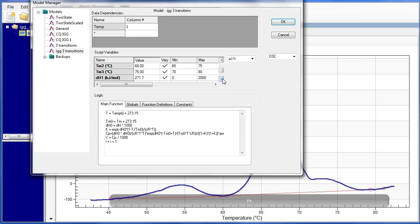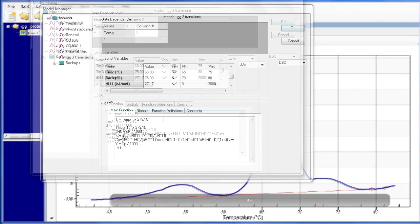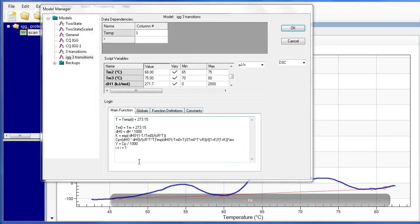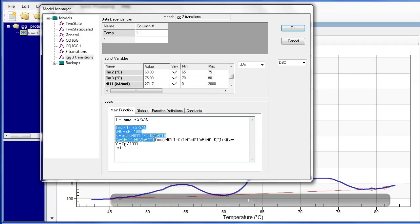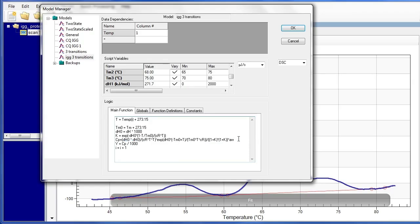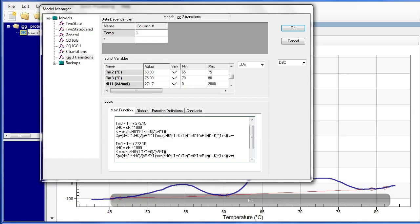Now that the script variable portion has been completed, we can move on to the logic portion. The easiest way to change this logic portion will be to copy and paste the variables that are already initially in the main function portion. So we have these first few definitions. We're just going to Ctrl-C, press Enter, and Ctrl-V.